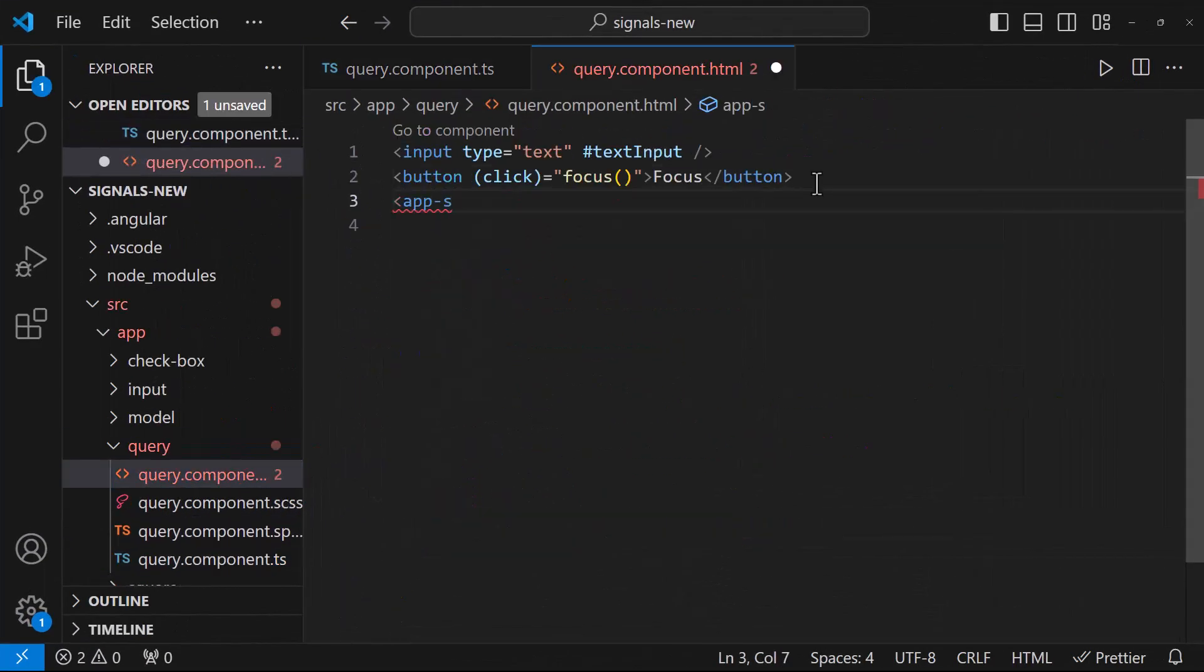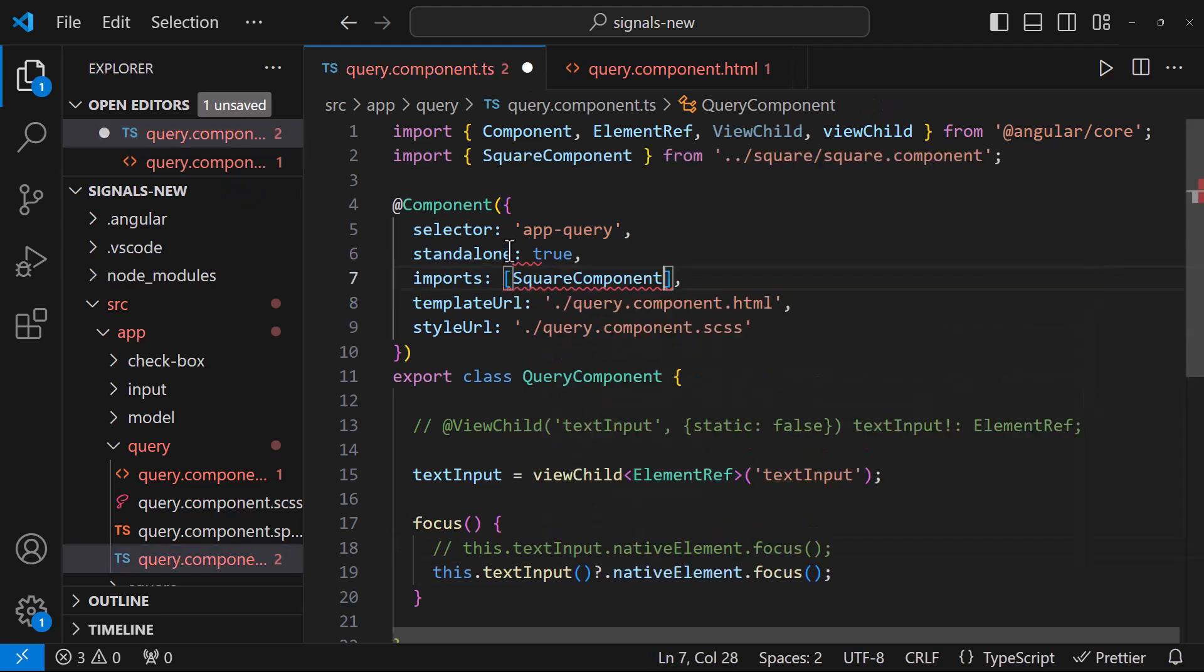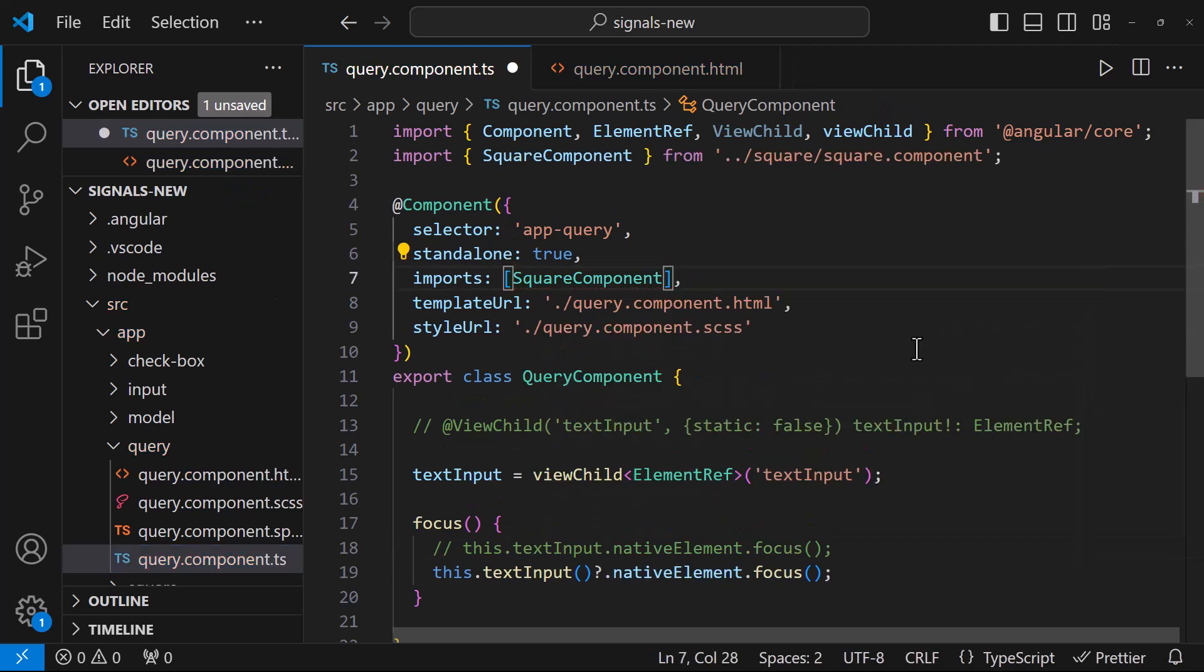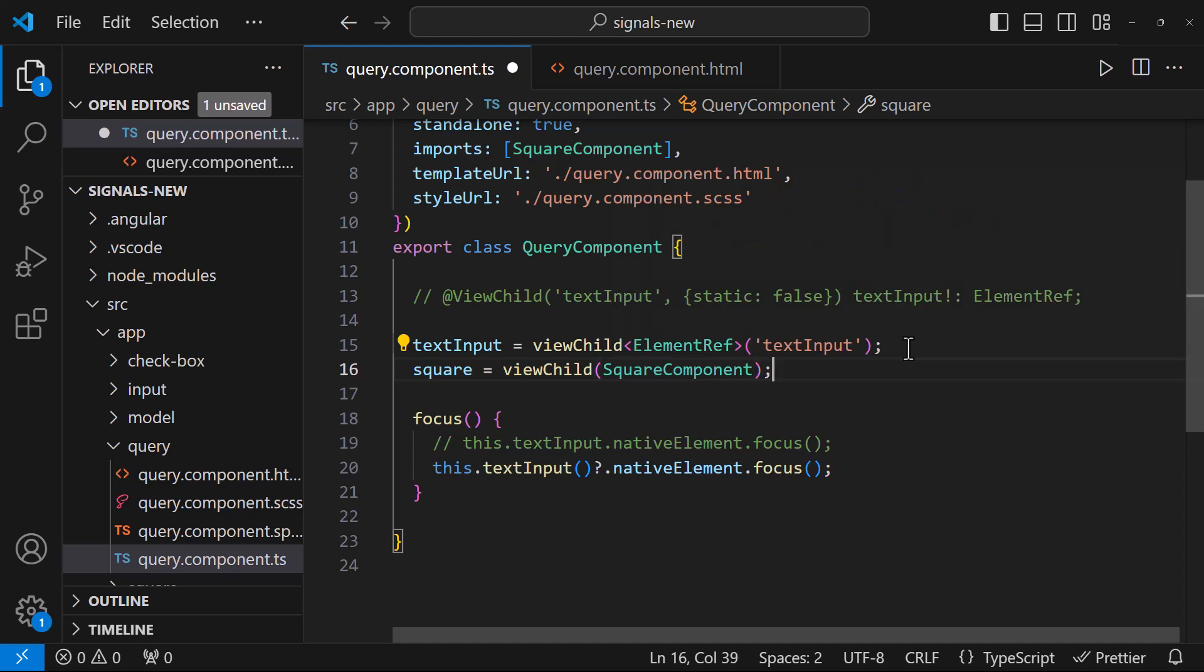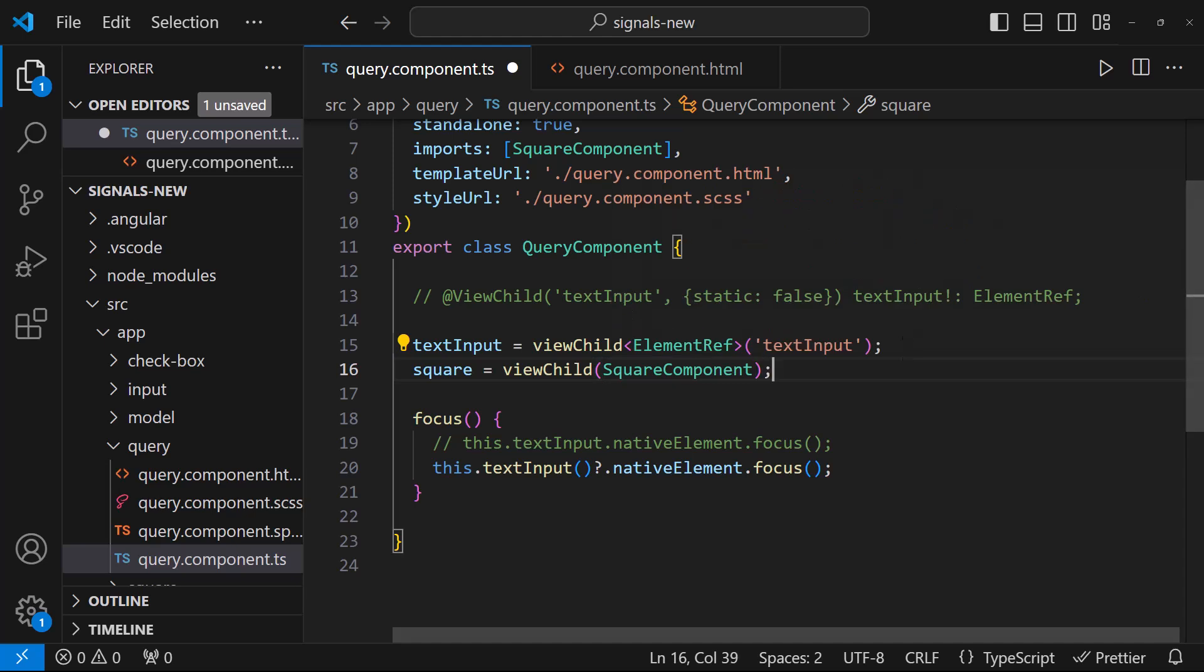Also, if we have used any component here, we can easily get the reference like this. Usually, we use viewChild, viewChildren, contentChild, and contentChildren to query the DOM. And we have signal APIs available for all of these. Anyways, like I said before, we will see them in a separate video, once this feature becomes stable.